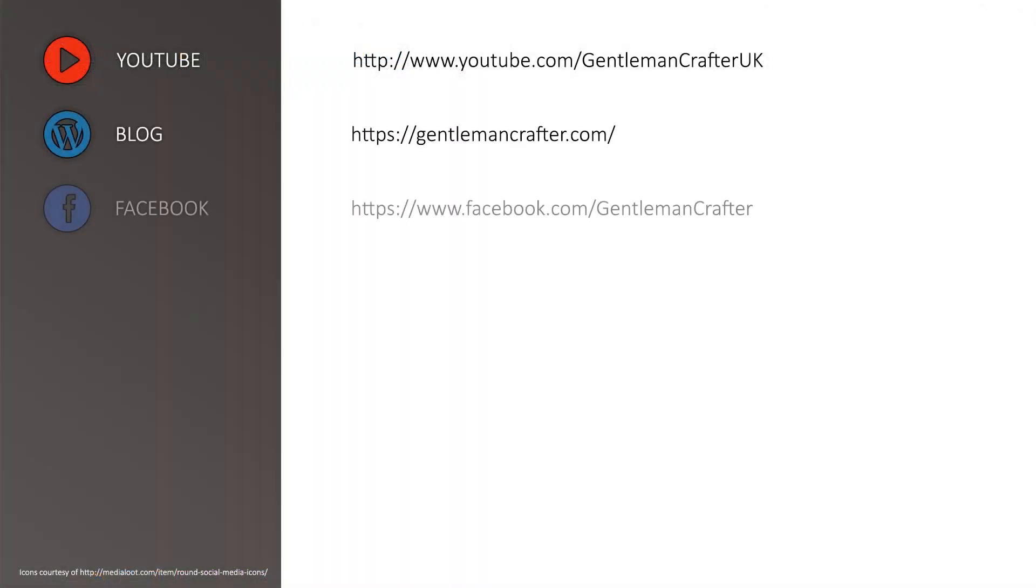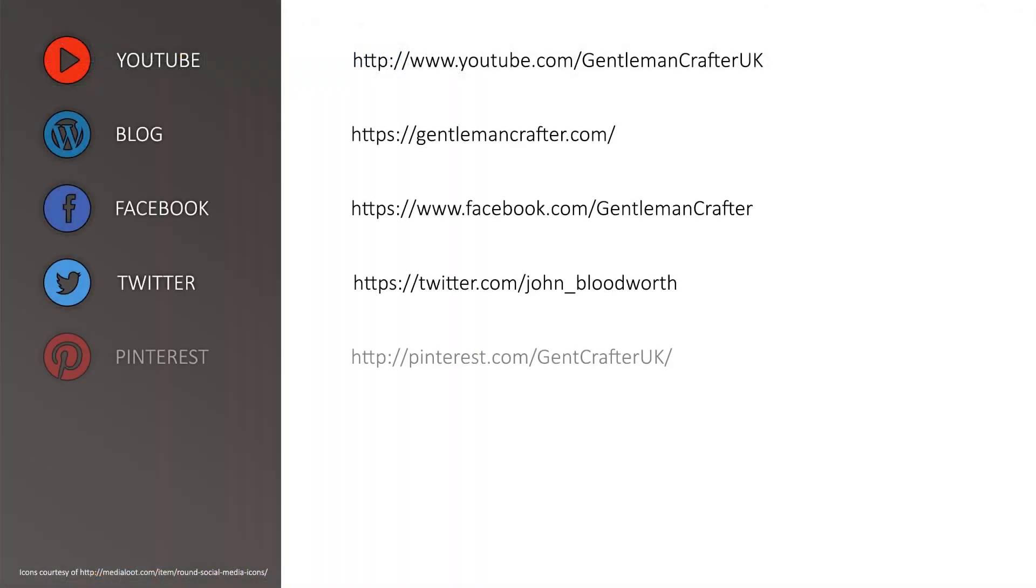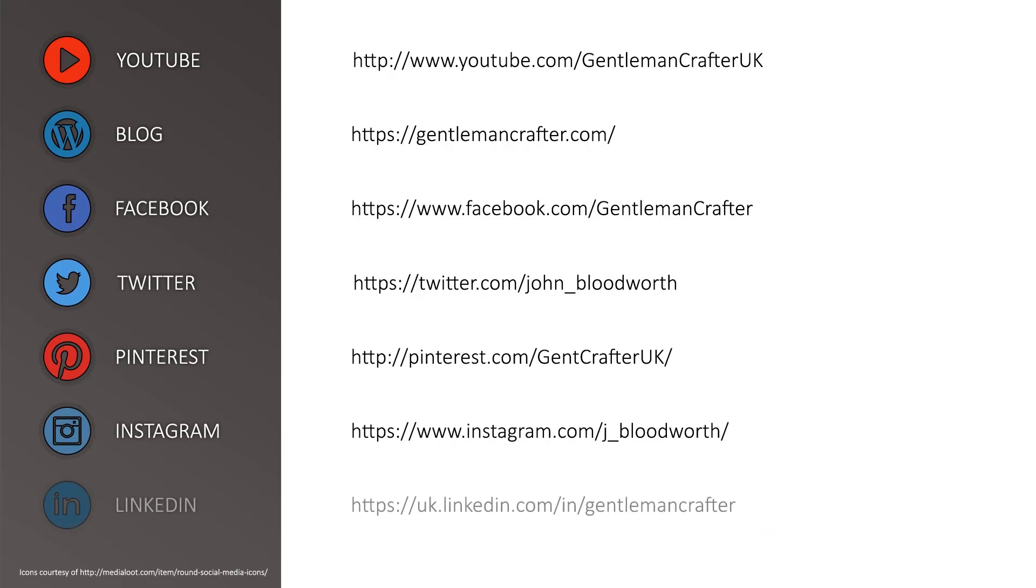For more hints, tips and tutorials, please subscribe to my YouTube channel or visit me on any of these social networking sites.